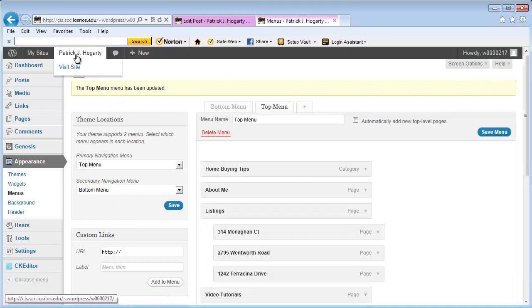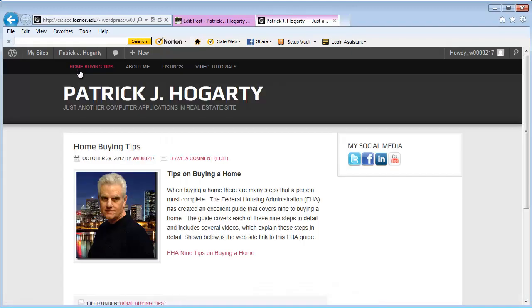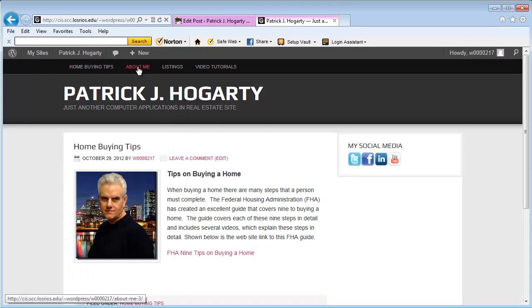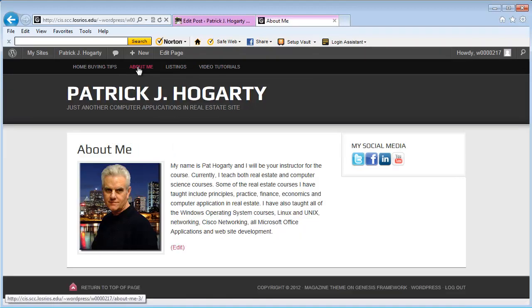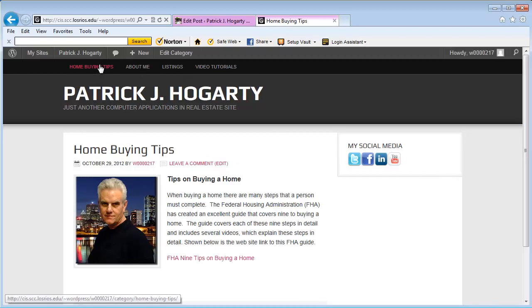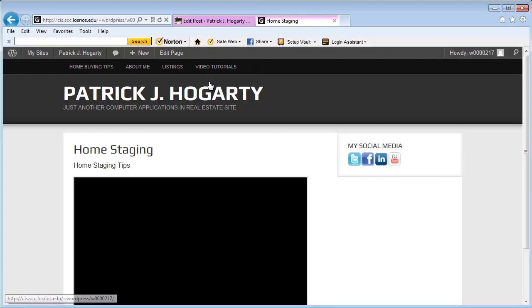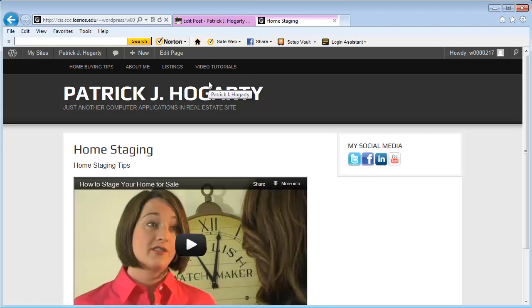Now if I go back in, I just want to show you what I've done so far. So now I have my Home Buying Tips and About Me. For example, if I go to About Me and then want to go back to Home Buying Tips, I do this. If I go to Home Staging and then want to go back to Home Buying Tips, I click here.